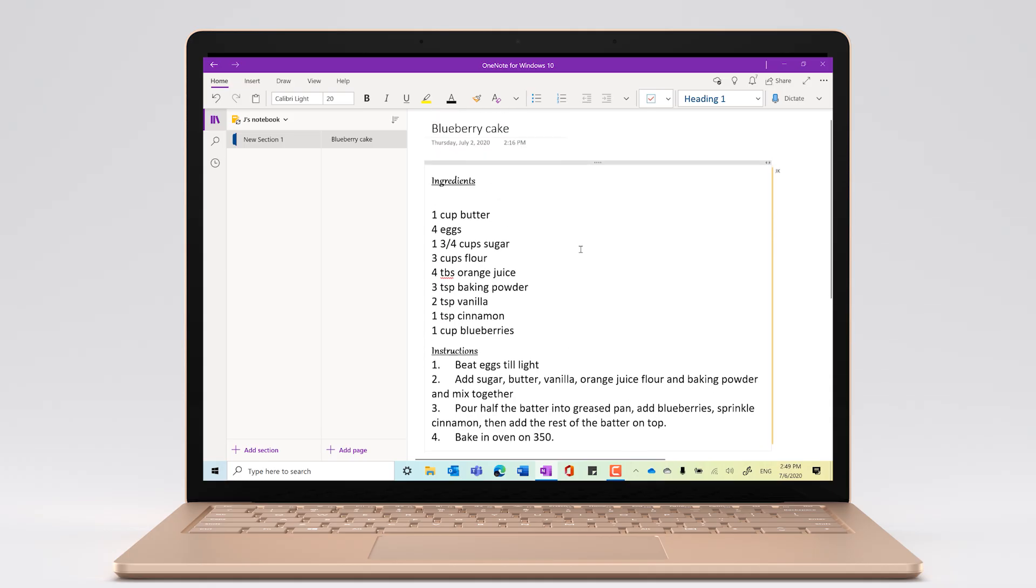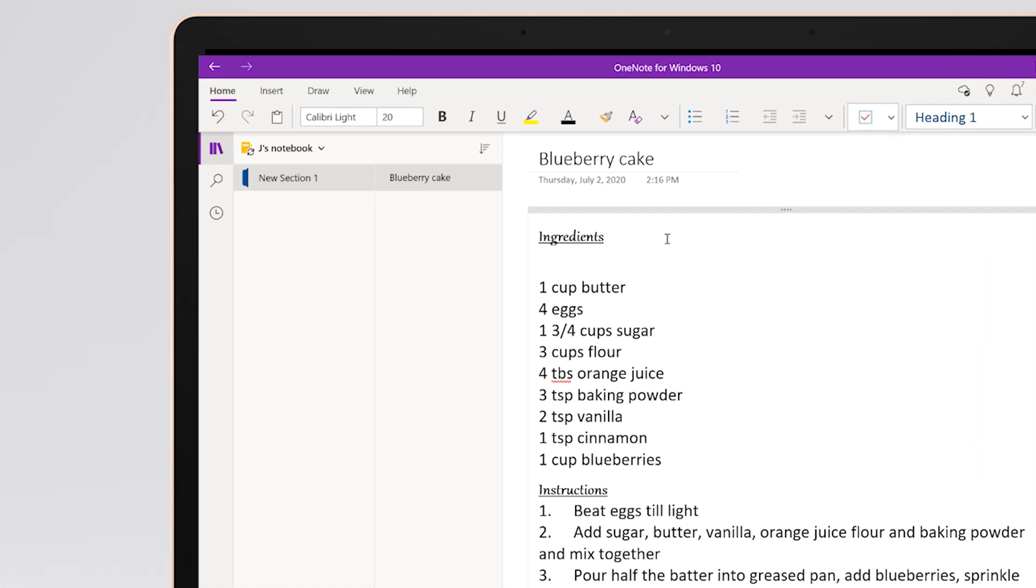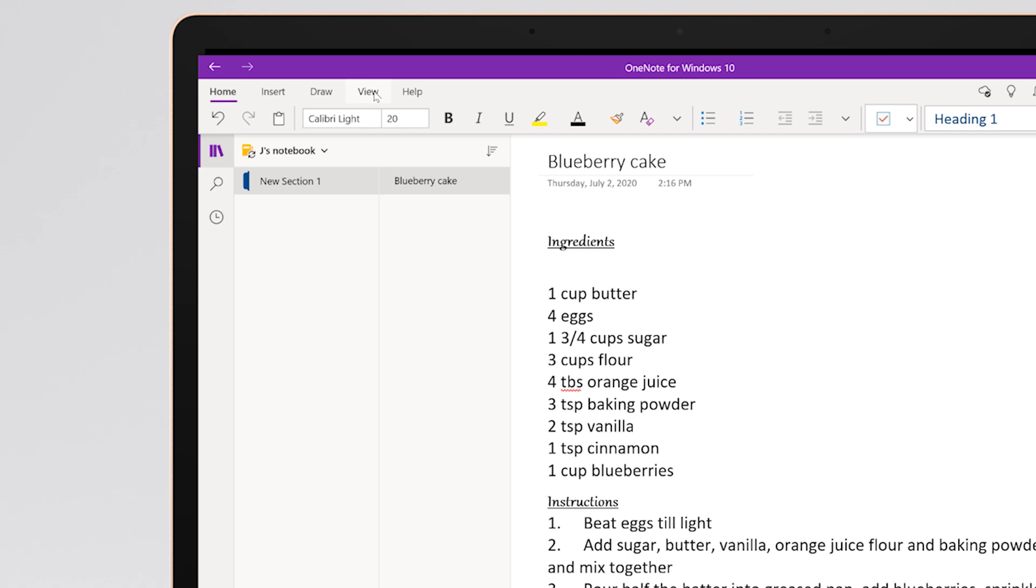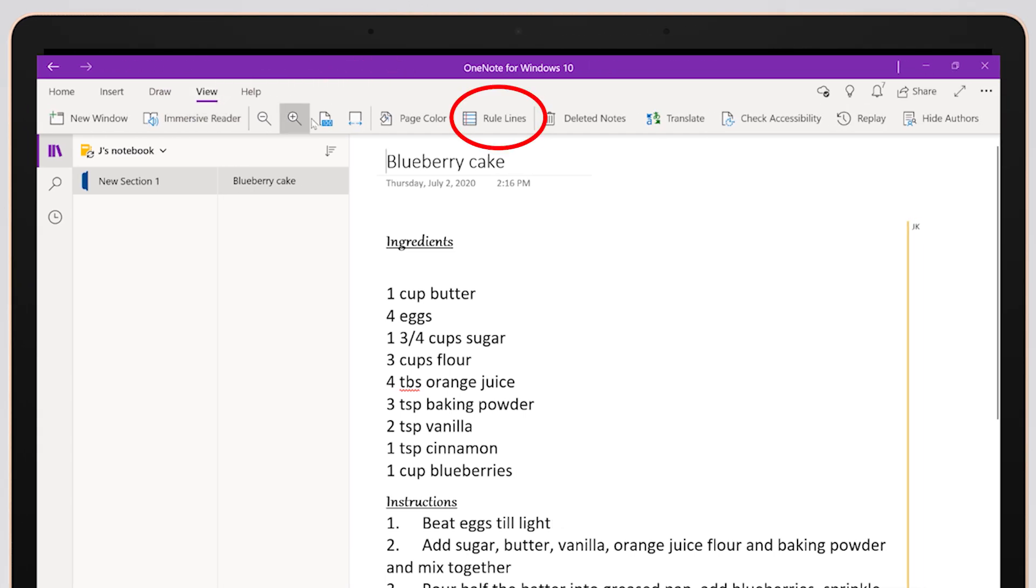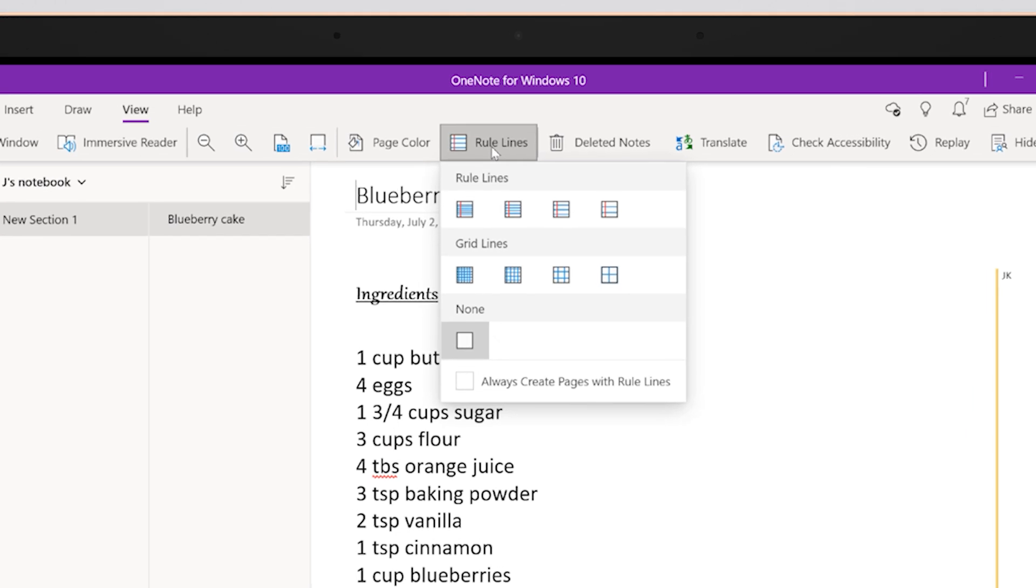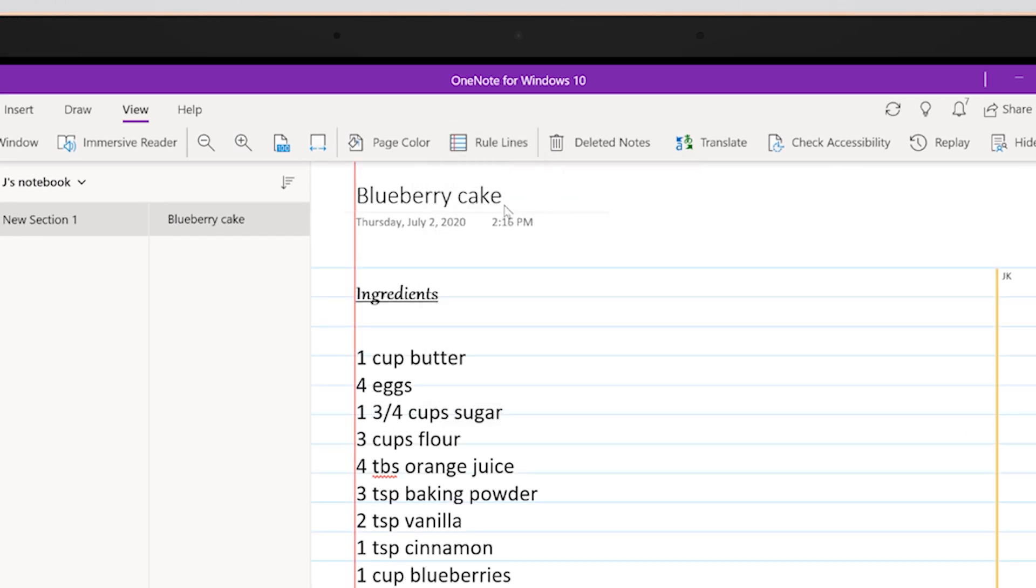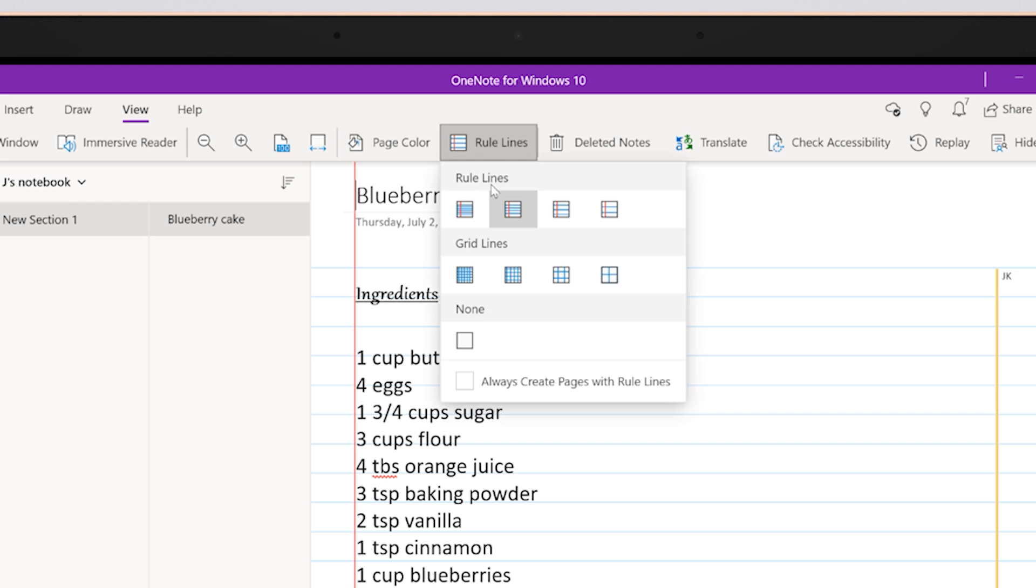To add rule lines, head to the ribbon of OneNote for Windows 10 and select View tab, then Rule Lines. Here we see different options to help customize the view of your notebook, like spacing options for rule lines and a selection of grid lines.